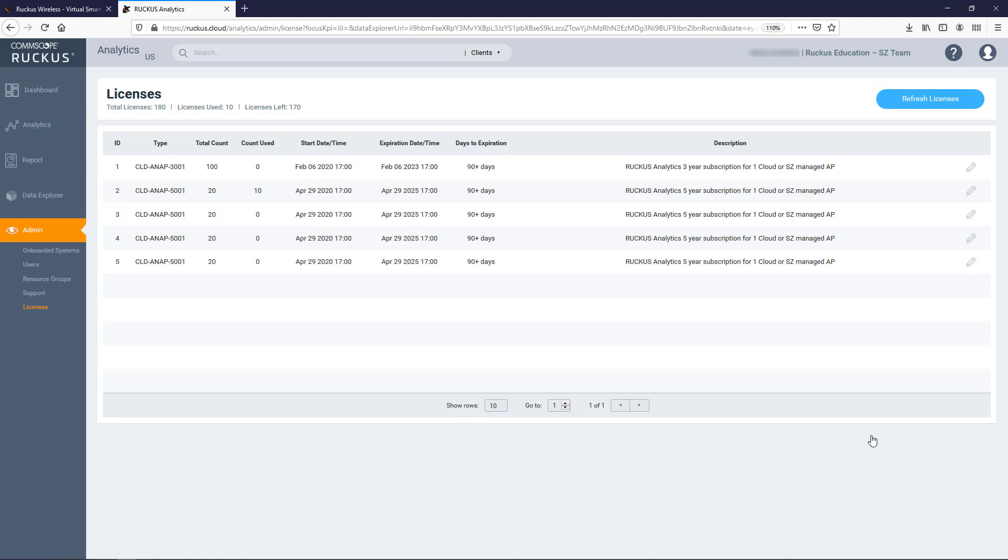At this point, you have your controller and APs sending data to Ruckus Analytics. Please note that data is not available immediately. These devices are sending a lot of data to the service, and it takes a bit of time, typically about an hour, before you start seeing reports on the newly added devices. That's okay, since the power of Ruckus Analytics is in its ability to assess trends and maintain historical data.